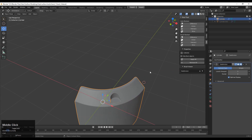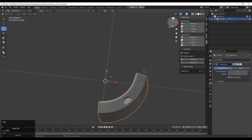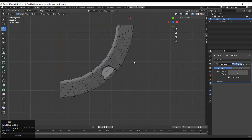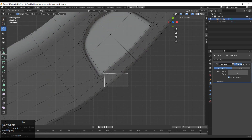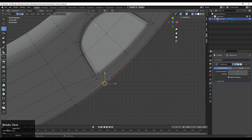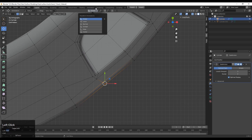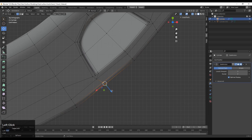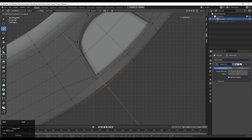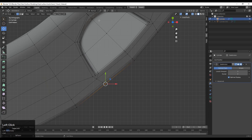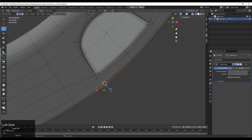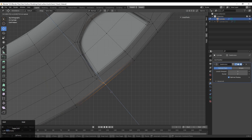Go to object mode. Here I want to maintain the form of the cylinder — that cylindrical form — so I can select the vertices and move them along their normals, and try to maintain the edge flow there so we can maintain that cylindrical form.